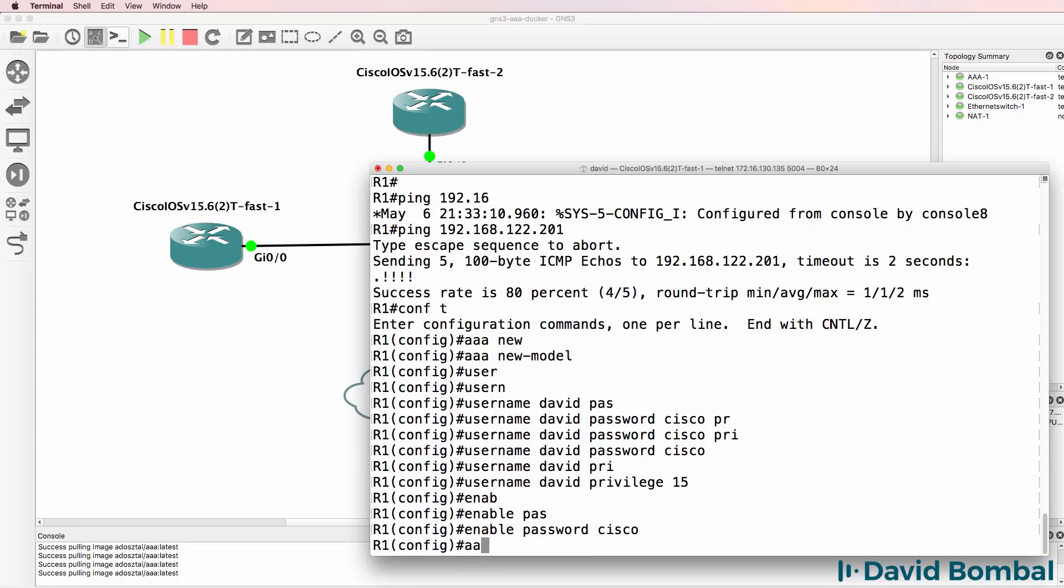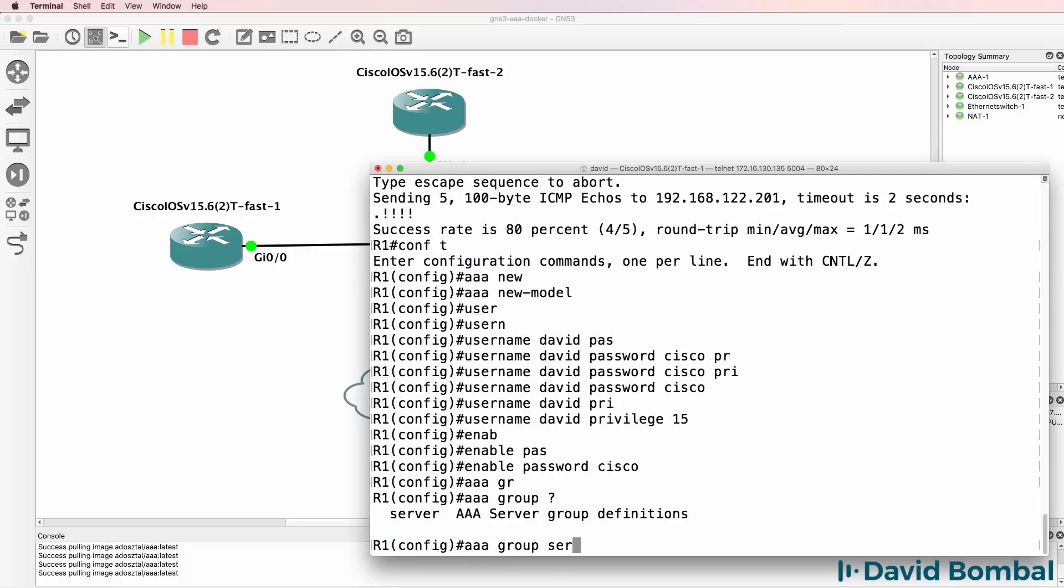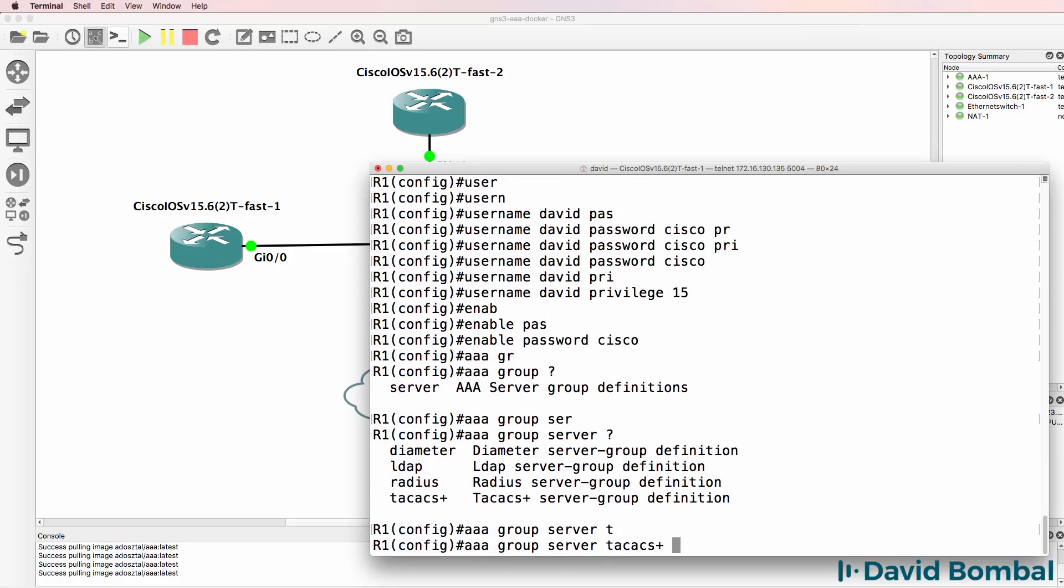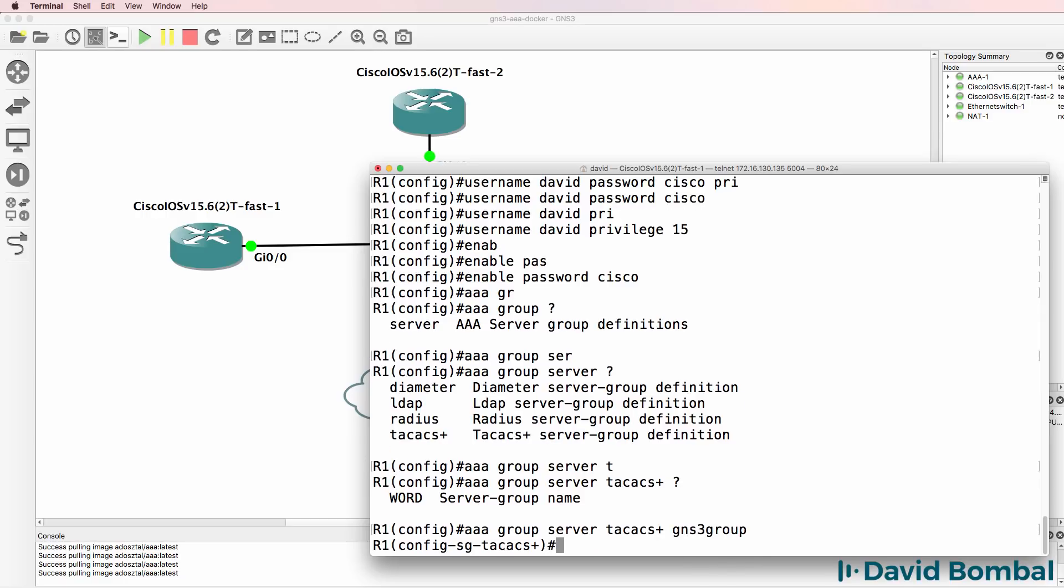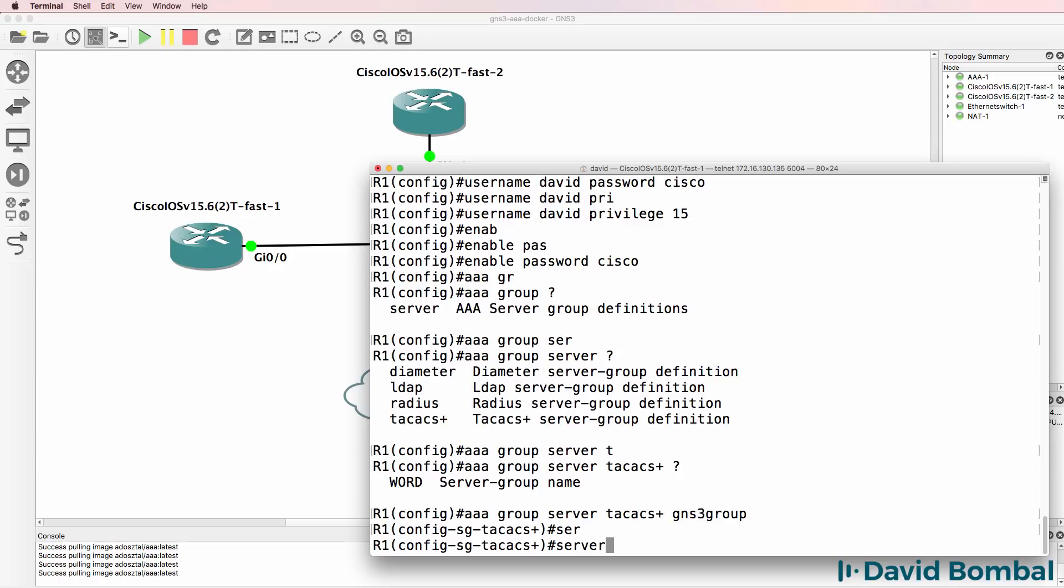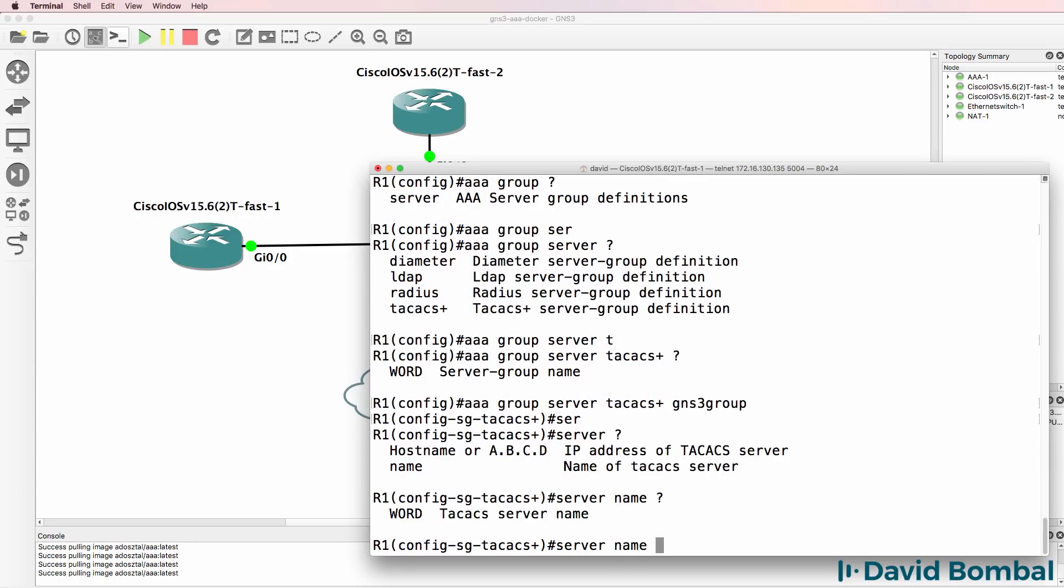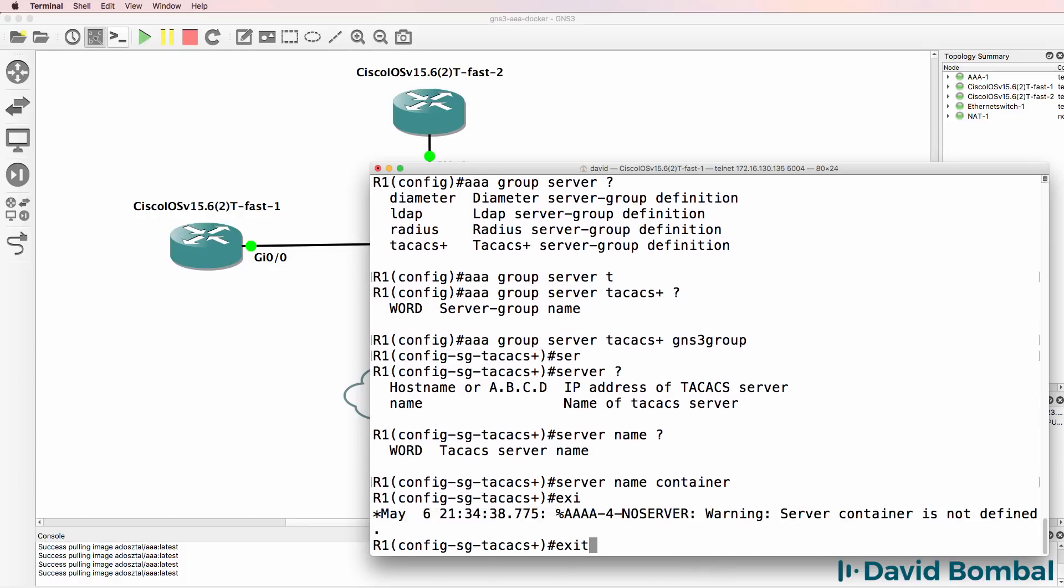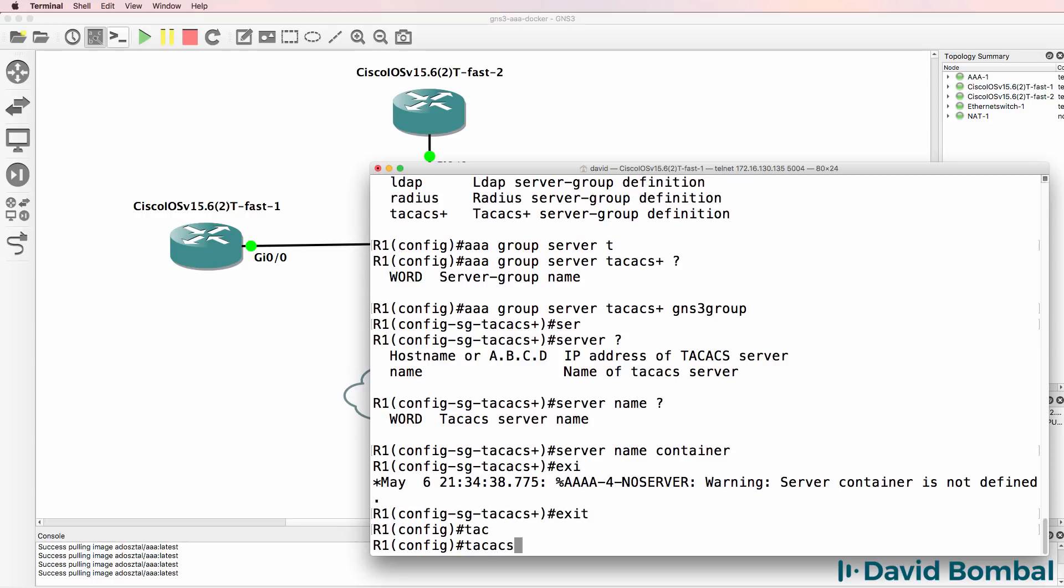What I'll do now is create a AAA group. This is going to be TACACS and I'll call it GNS3 group. Server name will be container. That doesn't exist yet. I still need to configure that. So TACACS server.